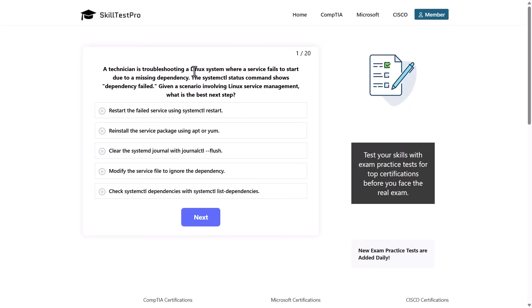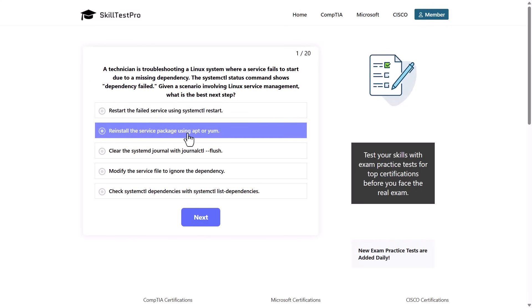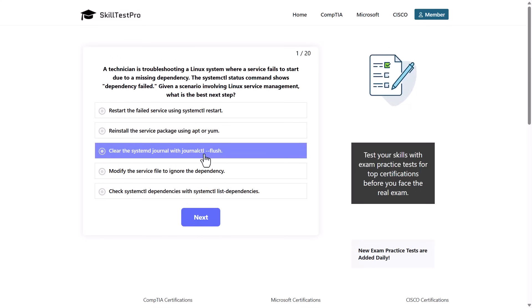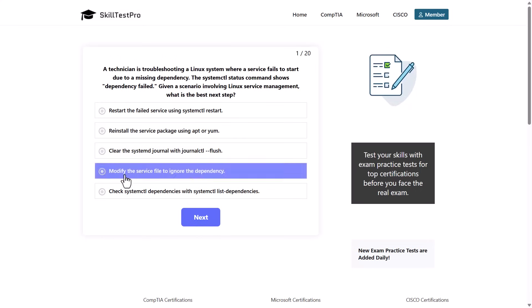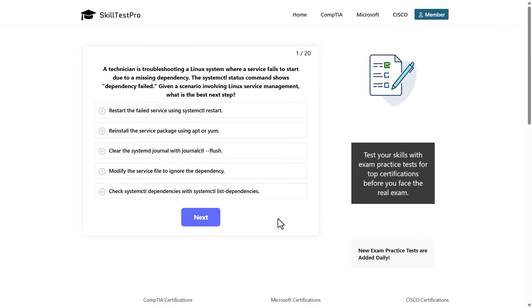A technician is troubleshooting a Linux system where a service fails to start due to missing dependency. The systemctl status command shows dependency failed. Given a scenario involving Linux service management, what is the next best step? Restart the failed service using systemctl restart, reinstall the service package using apt or yum, clear the system journal with journalctl --flush, modify the service file to ignore the dependency, or check systemctl dependencies with systemctl list-dependencies? Which one is the correct answer to this question?